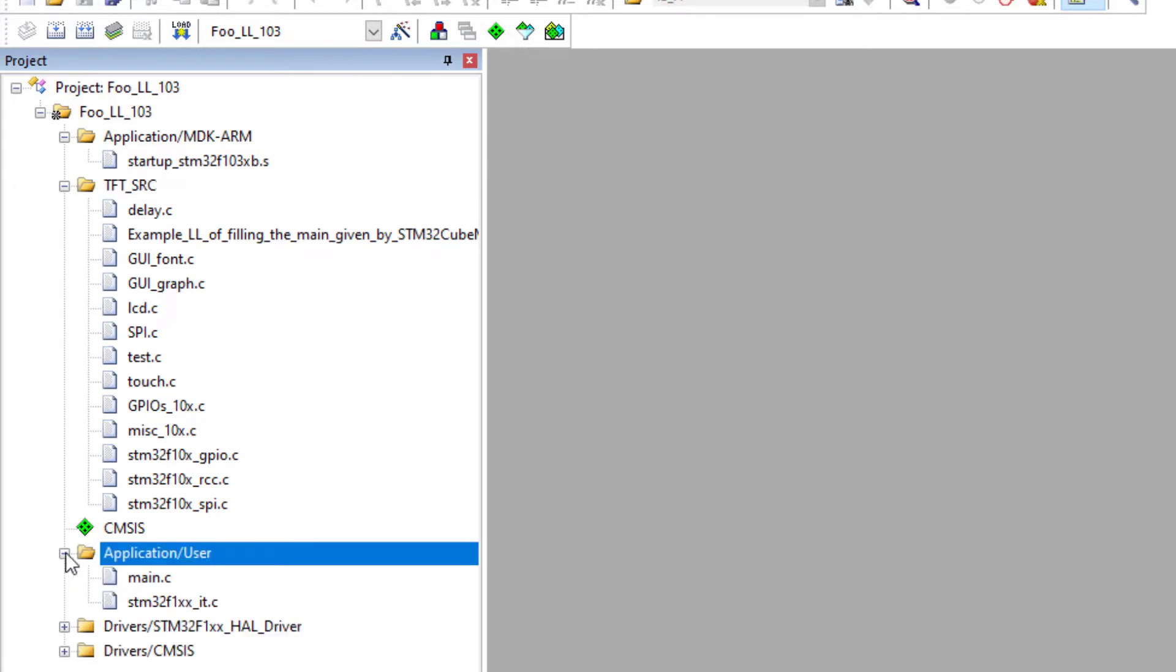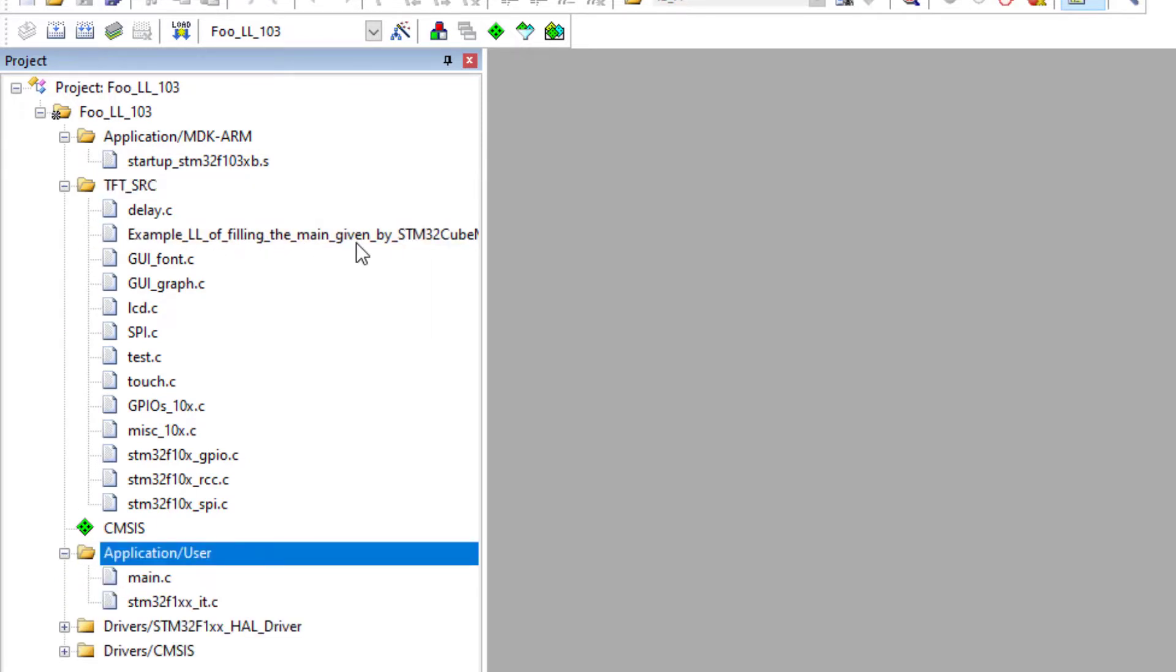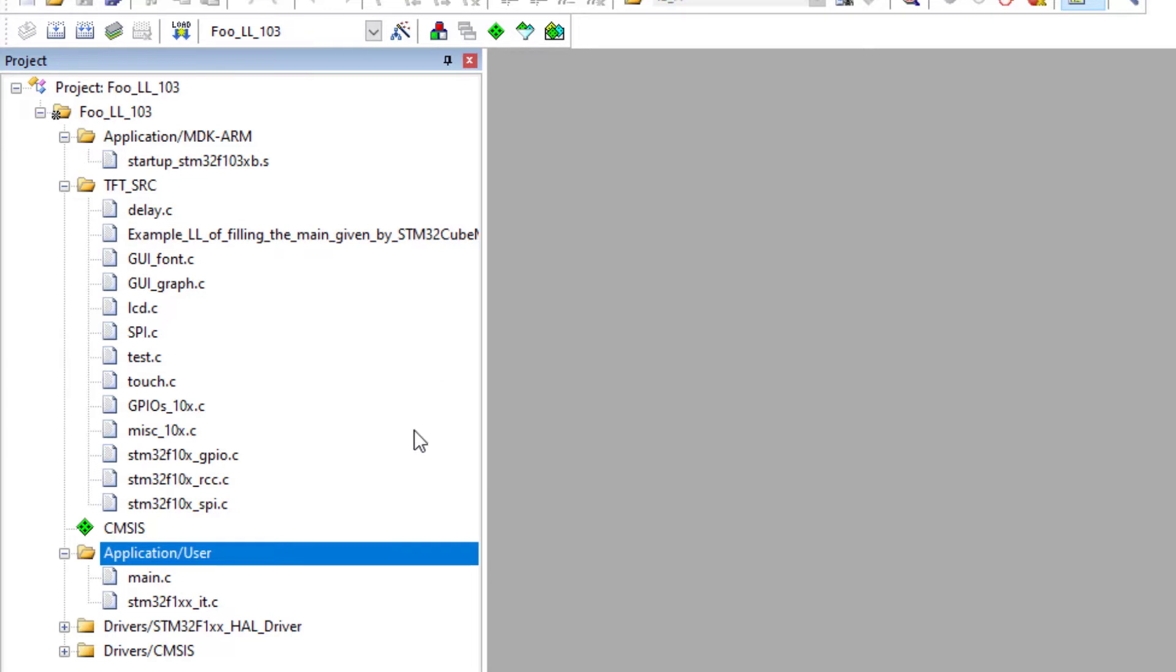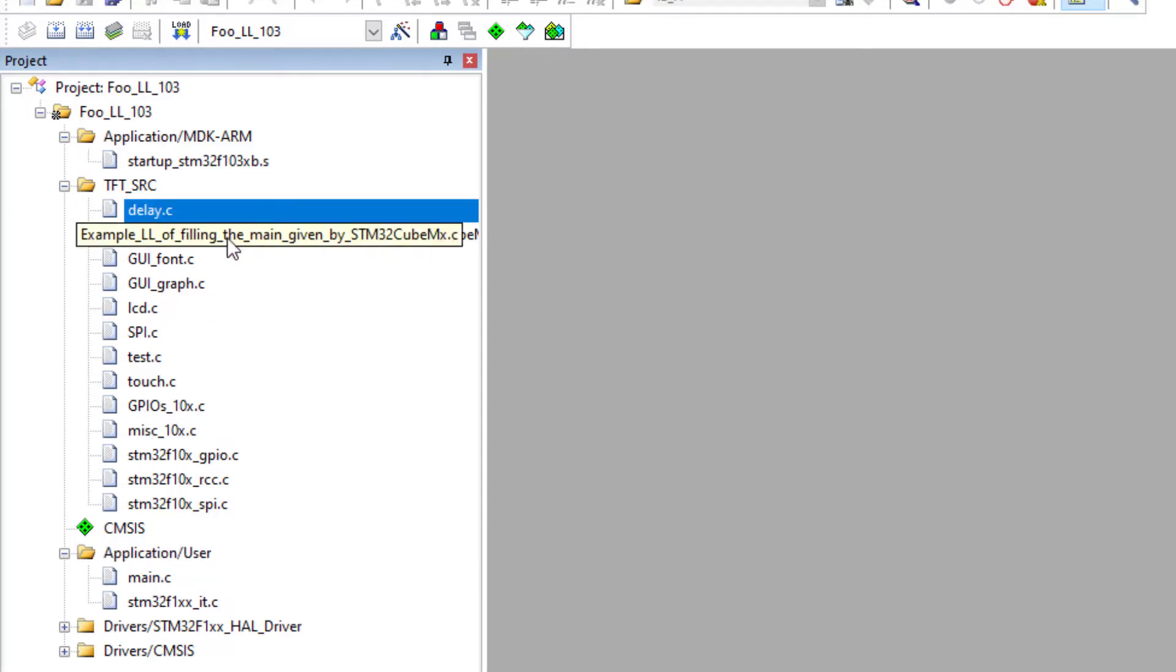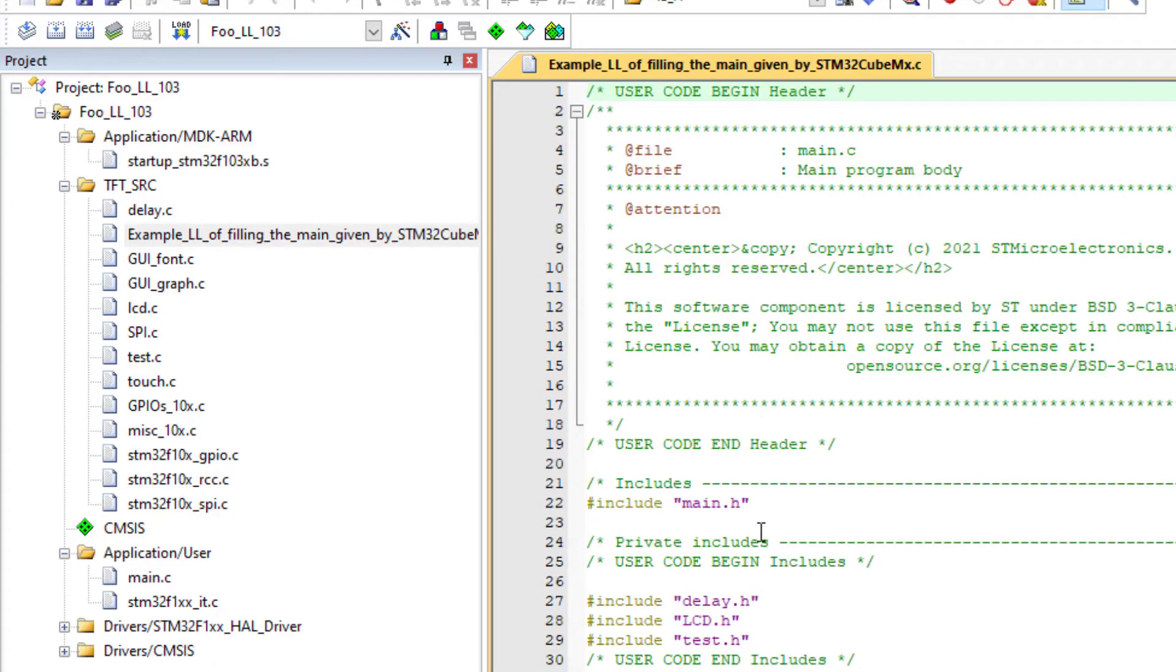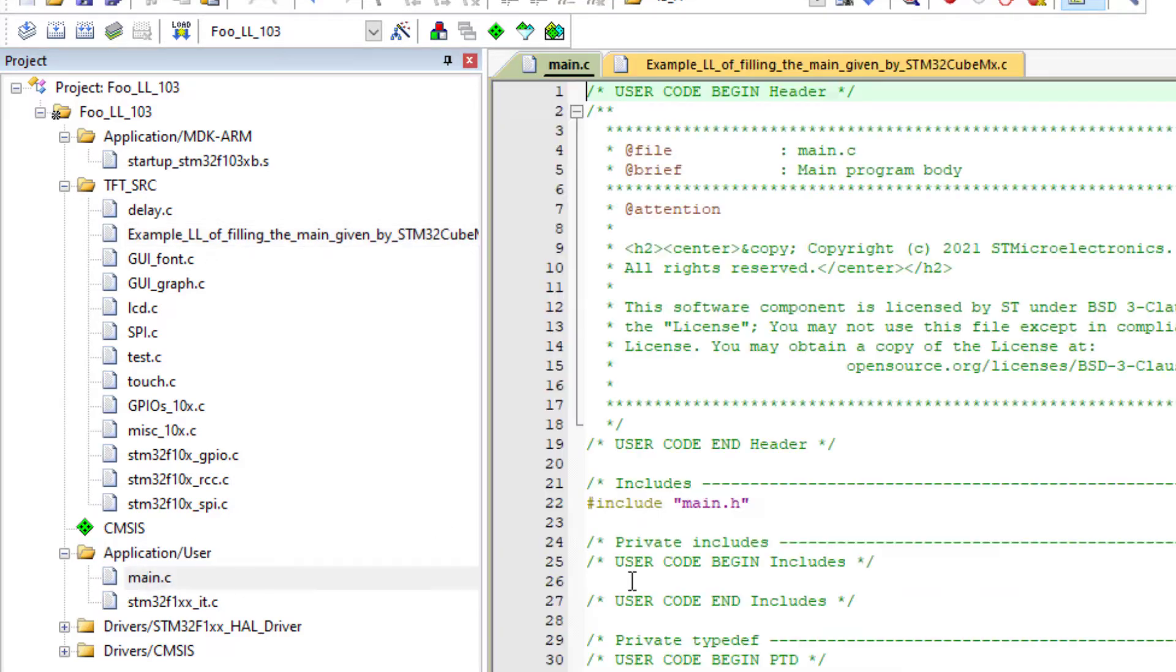Here I have an example of a main. But I think it's better if we keep this main just as given by our application STM32Cube. But I can get these lines and copy here.